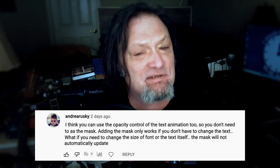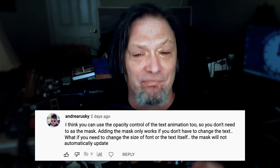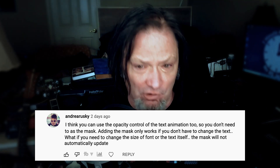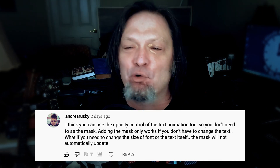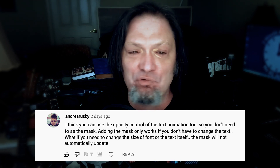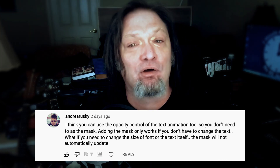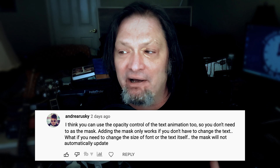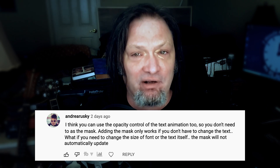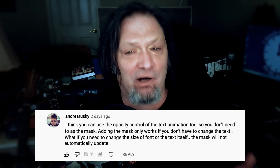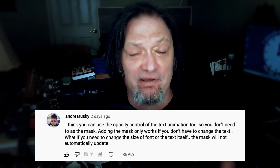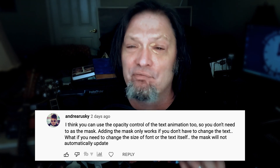The first comment I wanted to address is from Andre Aruski. He says you can use the opacity control of the text animation tool, so you don't need to add the mask. Adding the mask only works if you don't have to change the text — what if you need to change the size of the font or the text itself? The mask will not automatically update. This is something I did address in the other video, but let me show you real quick.